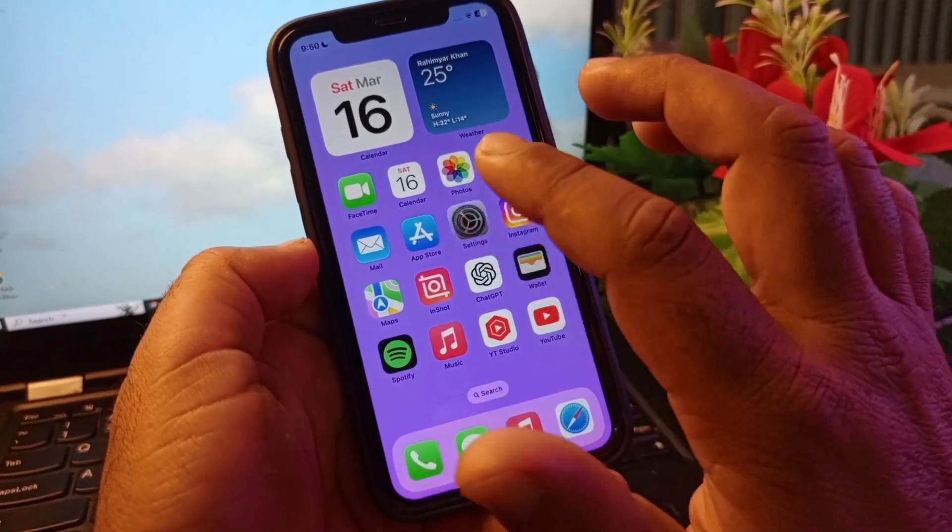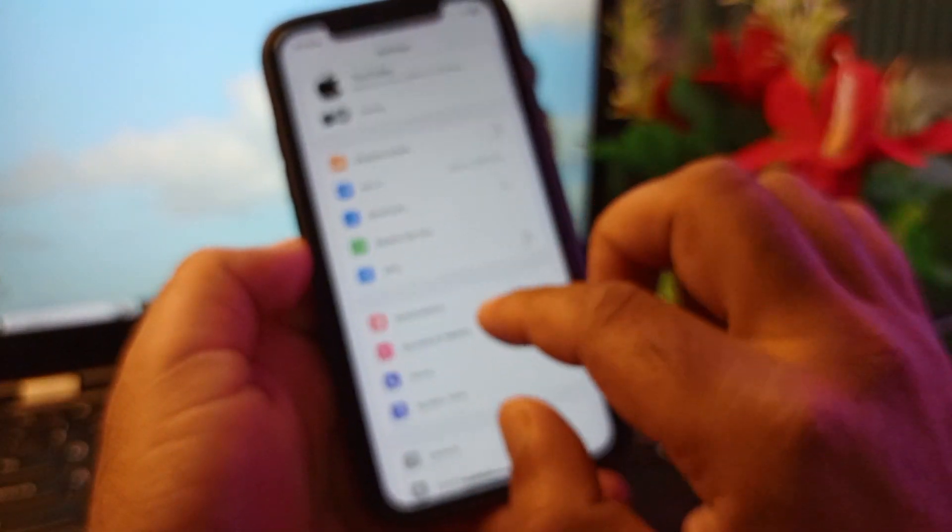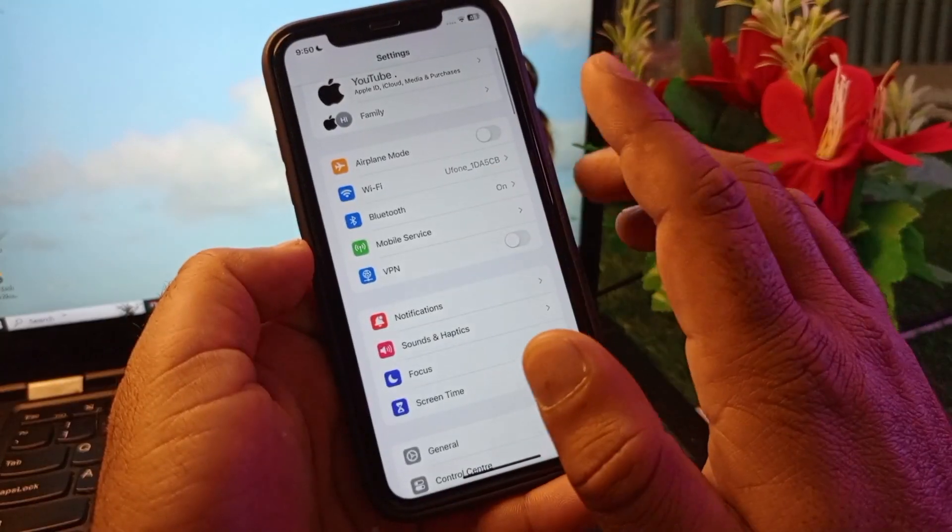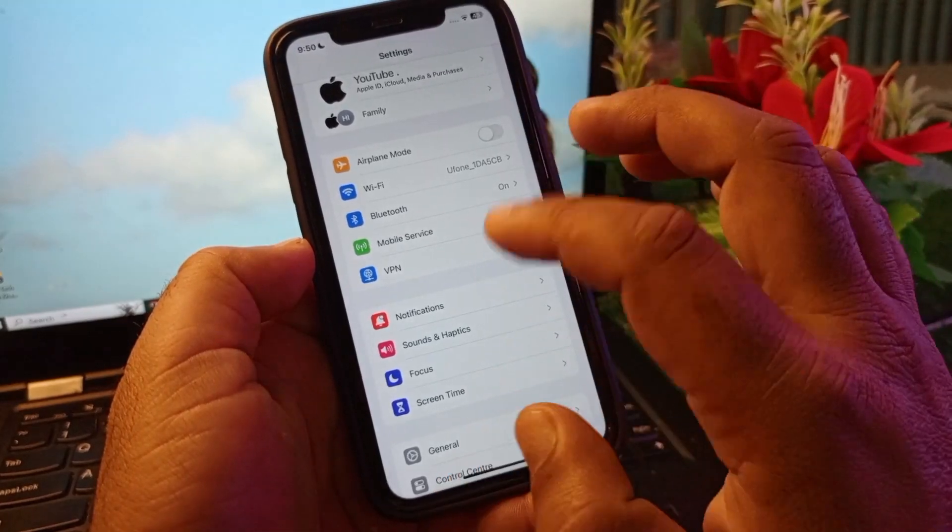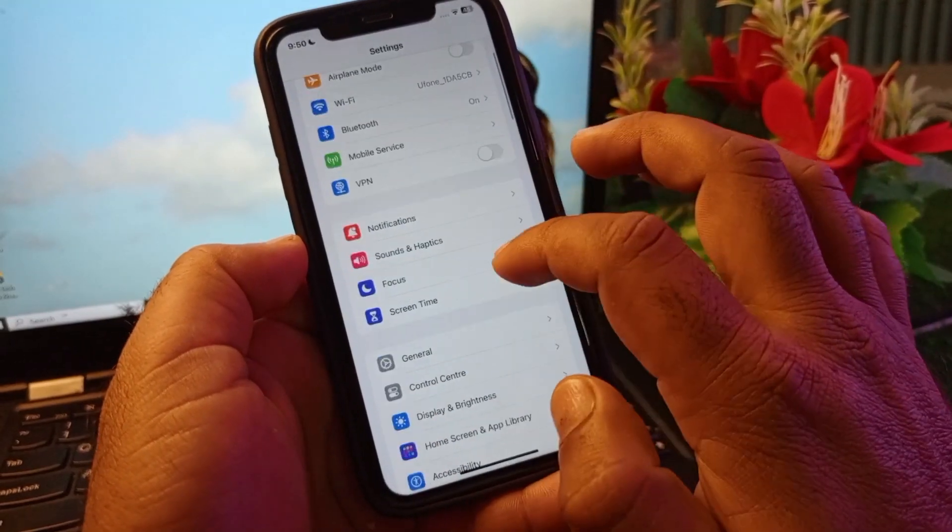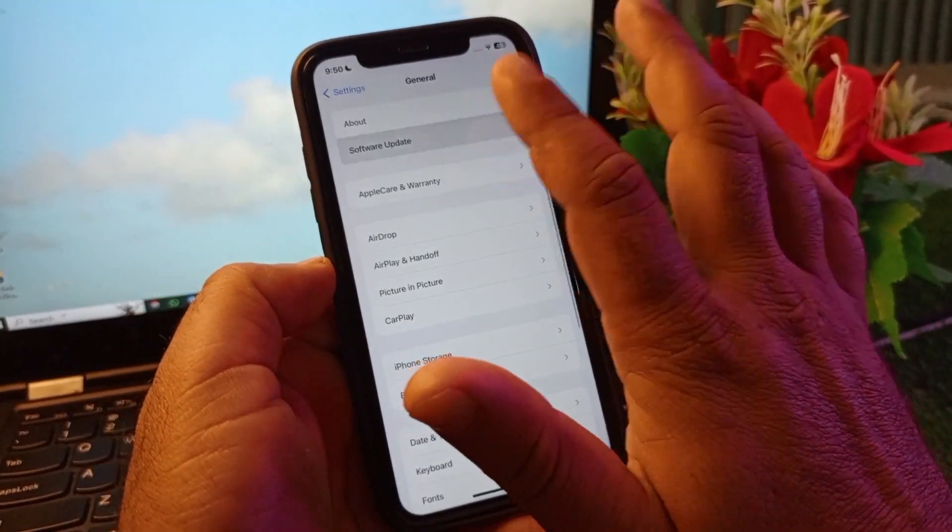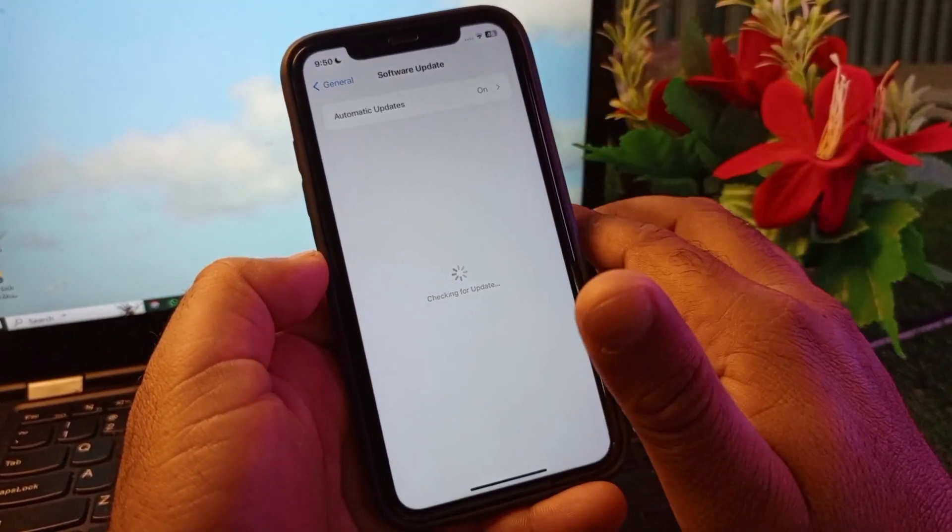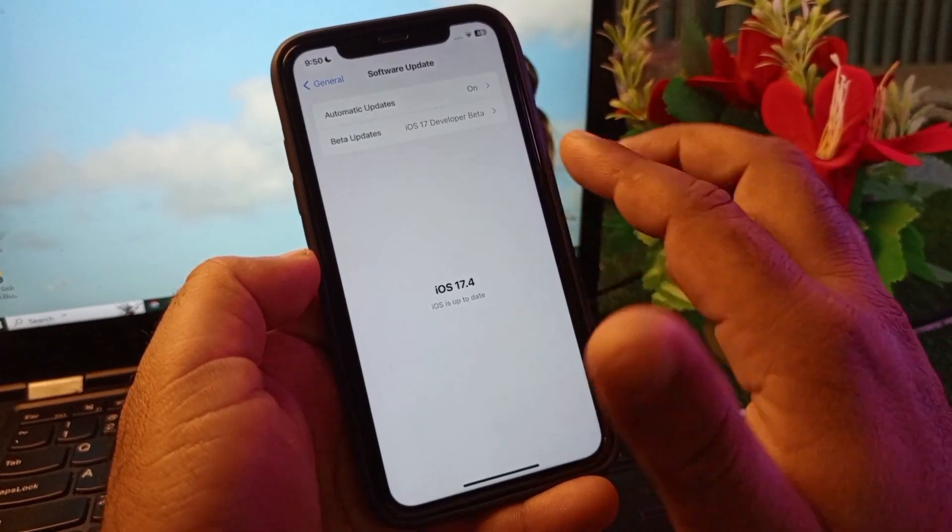Simply, first of all guys, you will make sure that you have an active internet connection. Then here's the option of VPN. If there is any connection to VPN you may disconnect that. After this, here's the option of General. Click here and click on Software Update and update your iPhone or iPad to the latest iOS version.